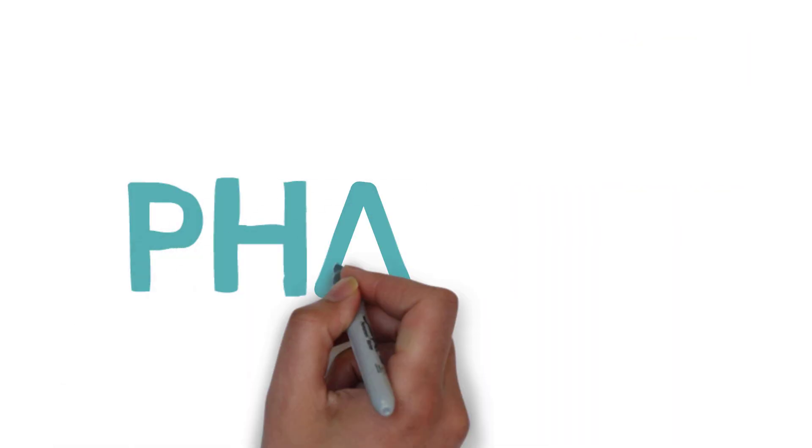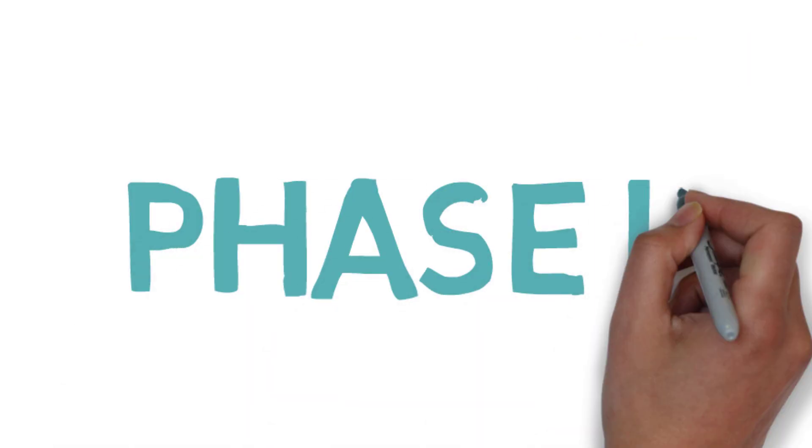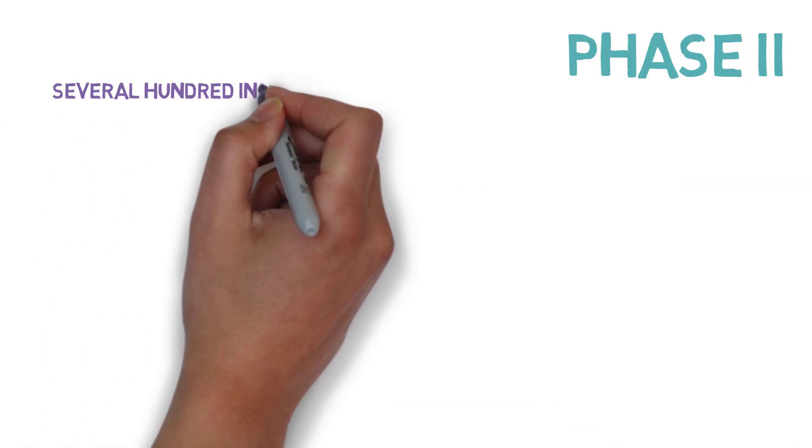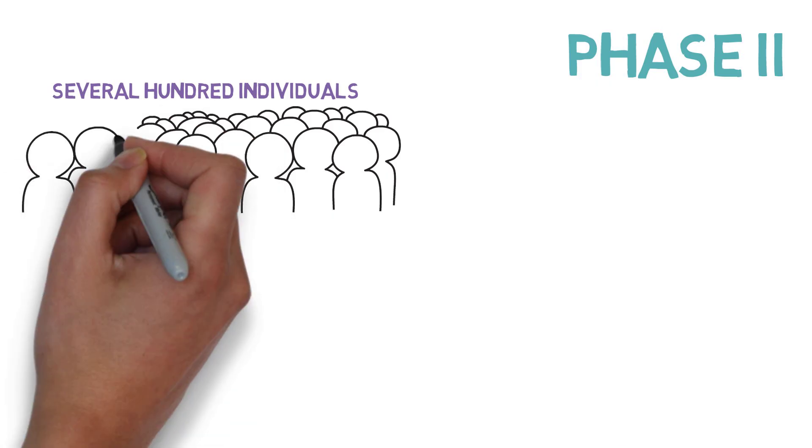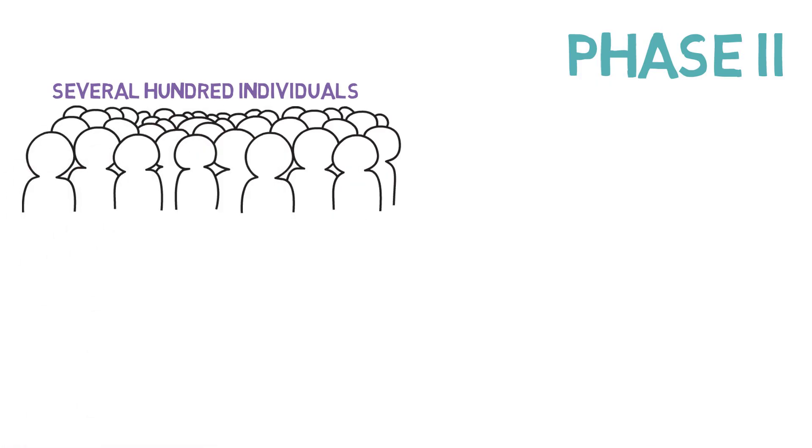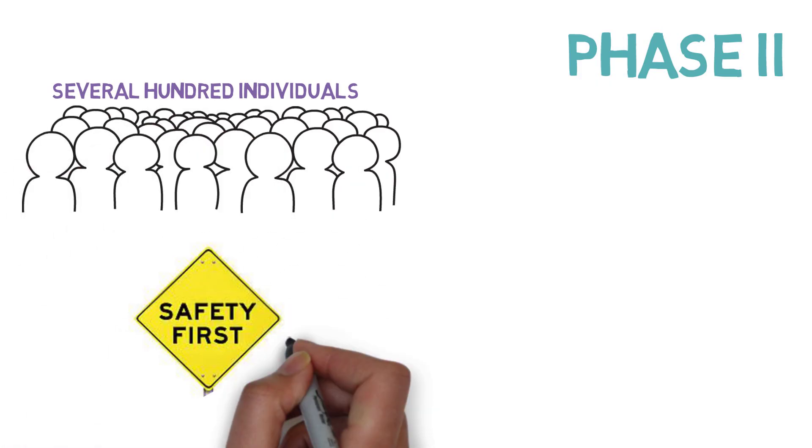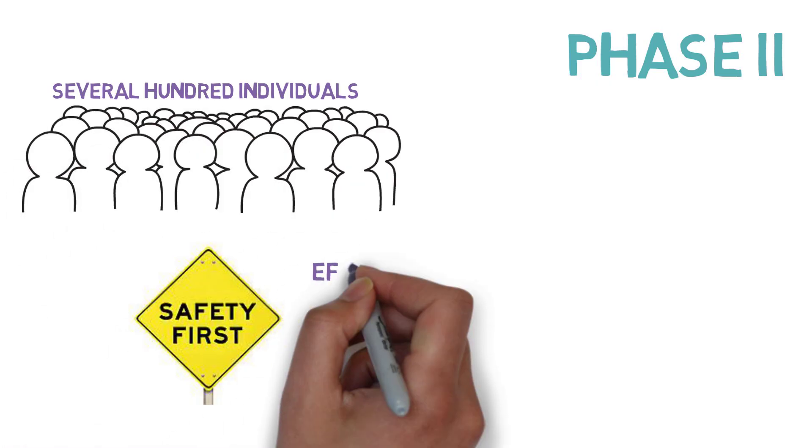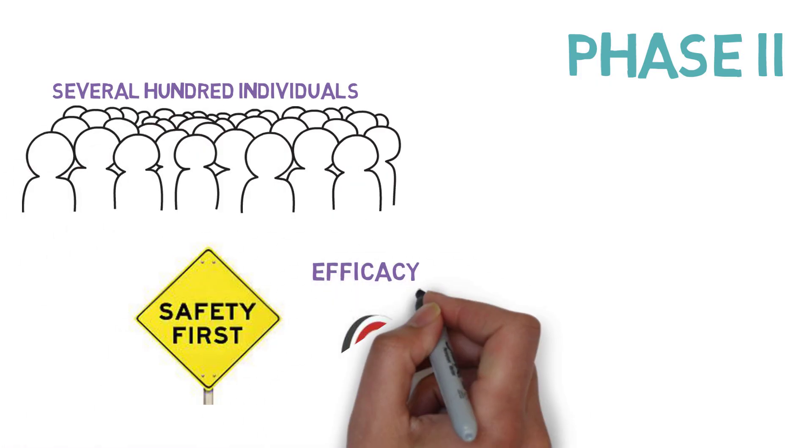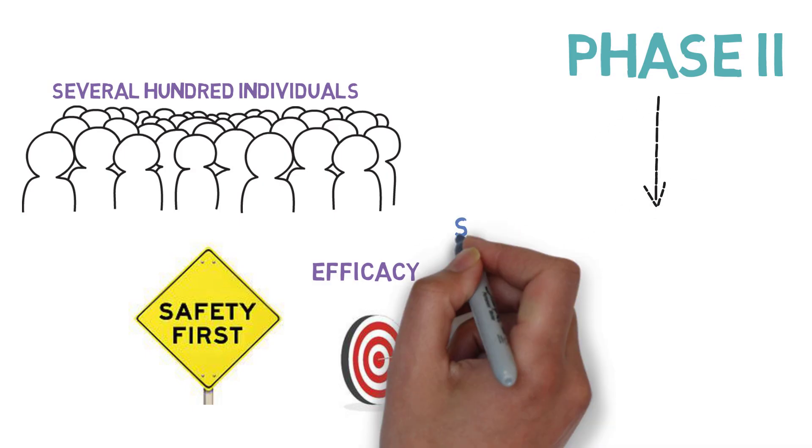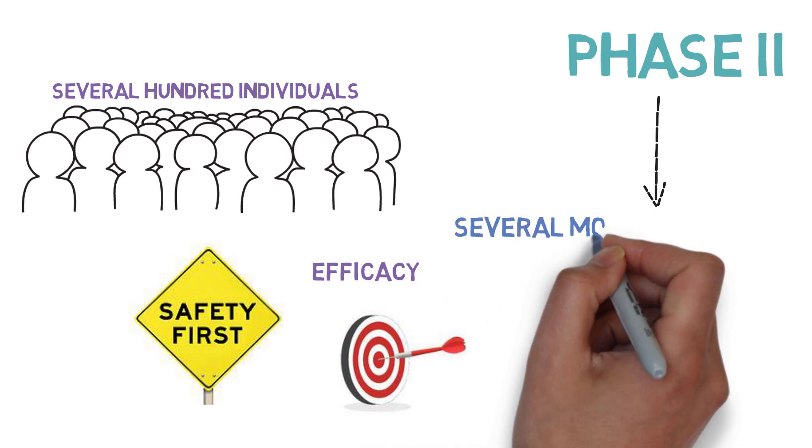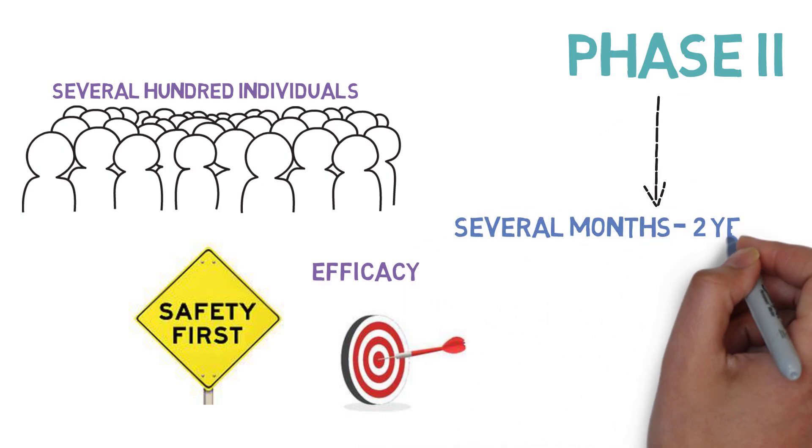Phase 2 involves several hundred individuals with the condition for which the drug is being developed. This phase tests for additional safety and efficacy and can last several months to around two years.